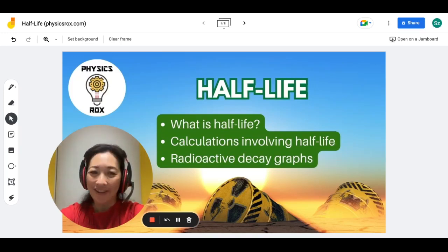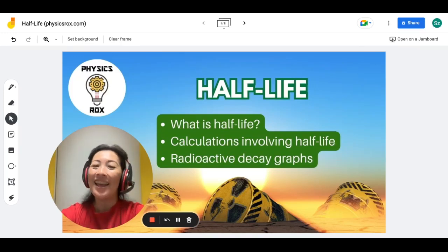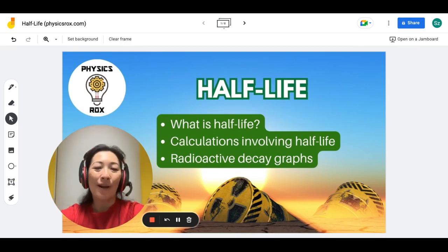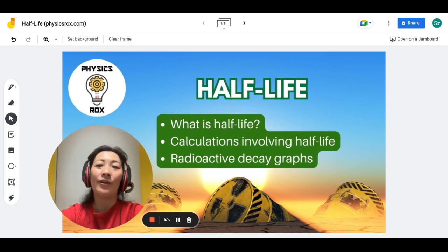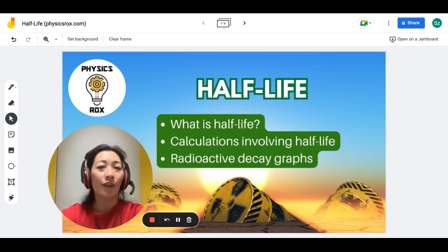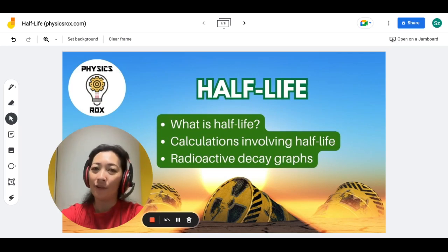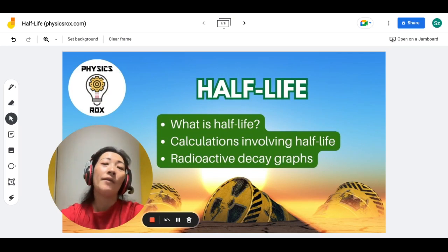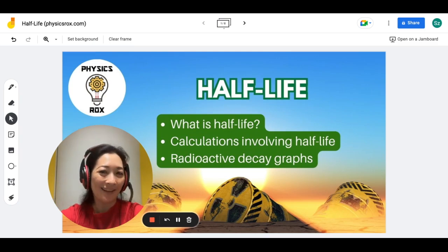Hey everyone, I am Ms. Hu, your physics teacher. In this video, we're going to go through half-life, where we're going to learn what is half-life, calculations involving half-life, as well as the radioactive decay graphs. This is a topic in both the SPM and IGCSE physics syllabus. What I'll be covering in this video is just the general information that you would need in order to answer the questions in your examinations. So now, let's get started!